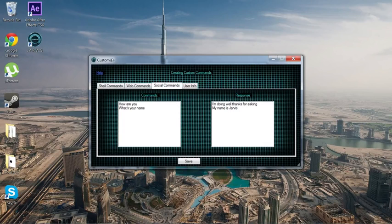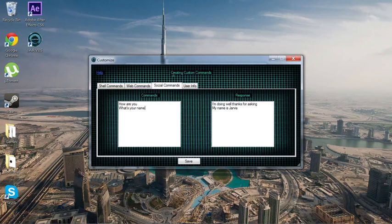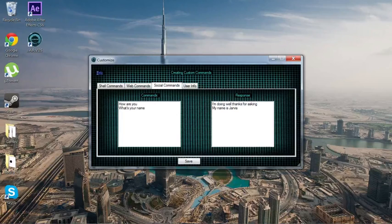There are also Social Commands. If you ask it something conversational, it doesn't open anything — it just responds. So like 'How are you?' — it responds 'I'm doing well, thanks for asking.' And if you say 'What's your name?' it says 'My name is Jarvis.' You can write whatever responses you want for those.